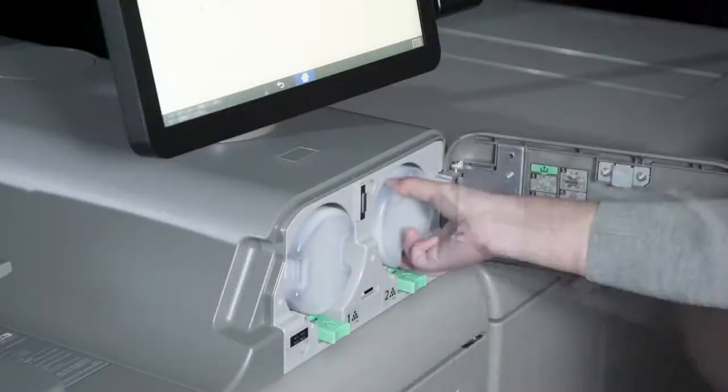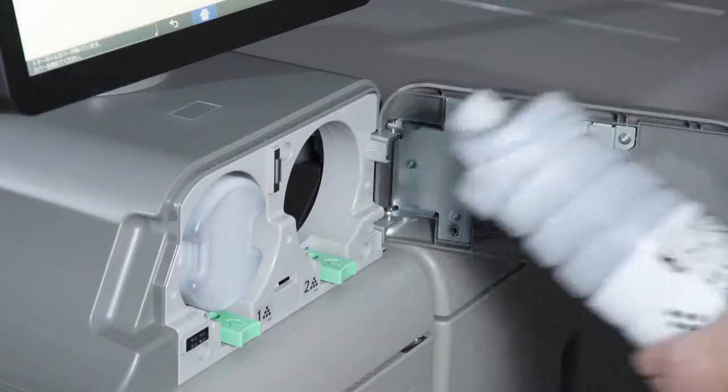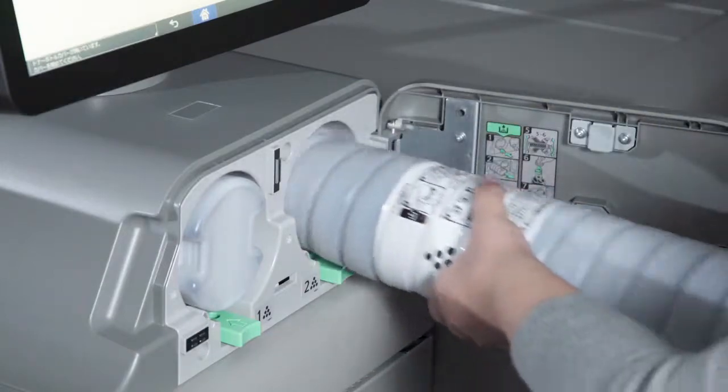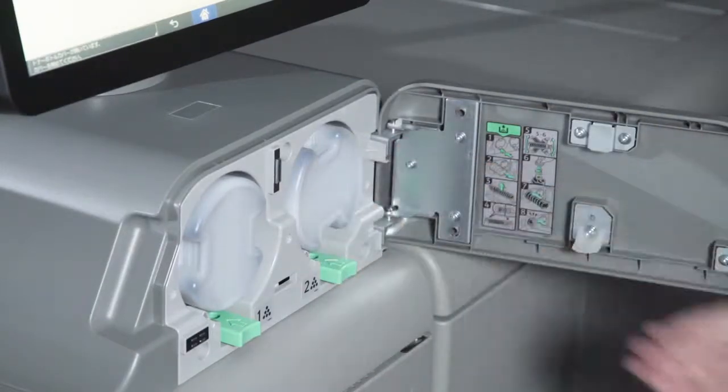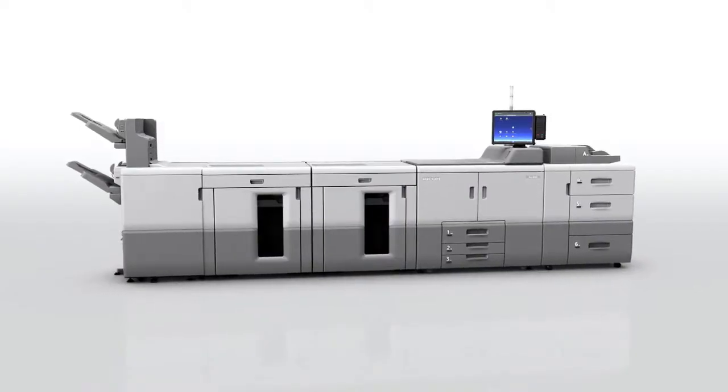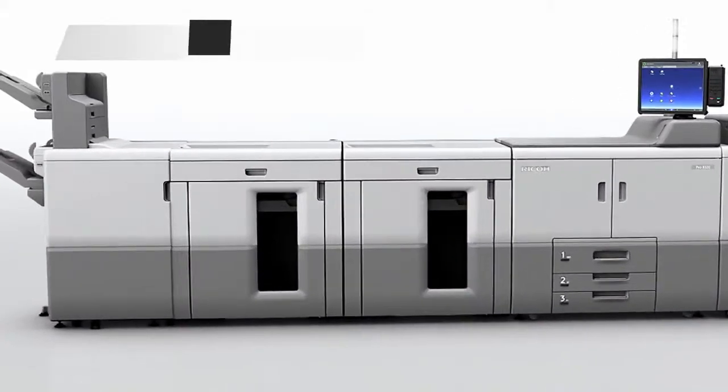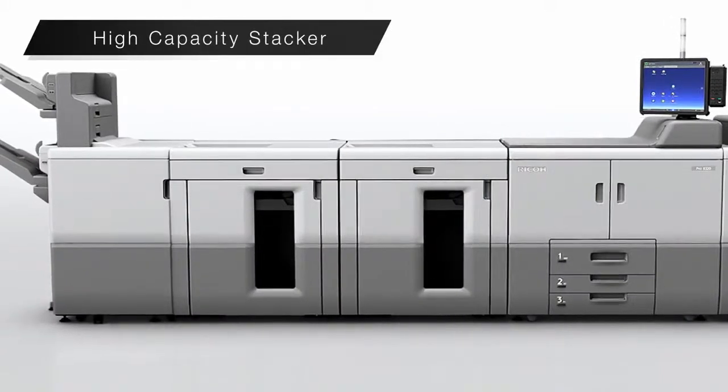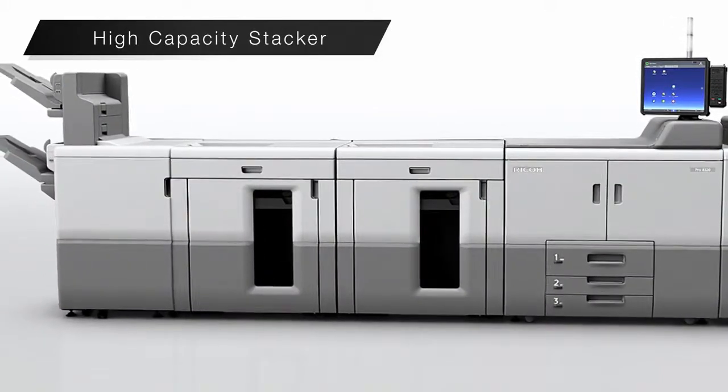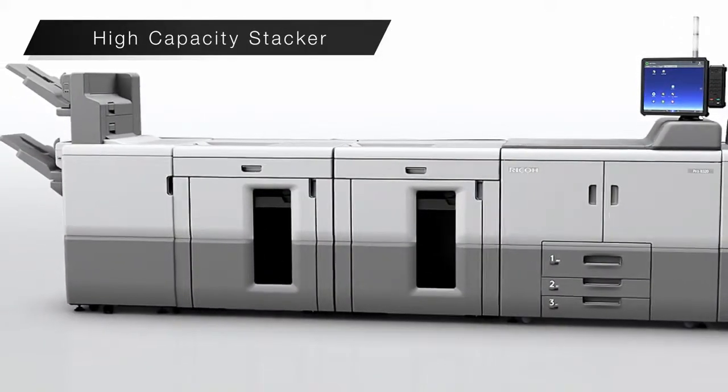The toner bottle can be replaced on the fly while printing. The high-capacity stacker can stack up to 10,000 sheets.